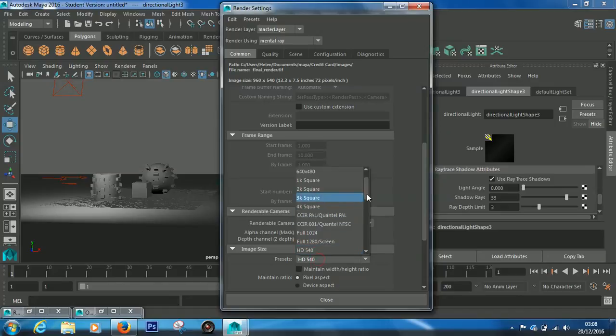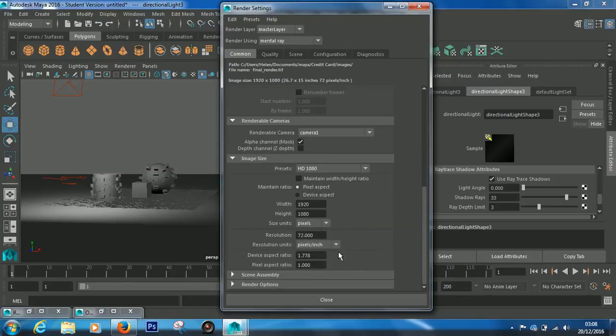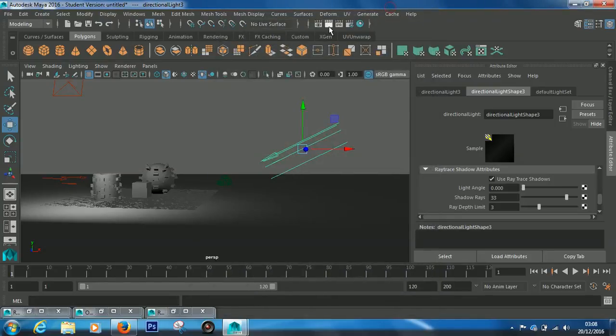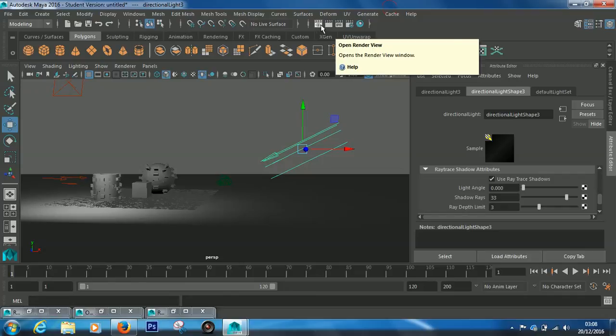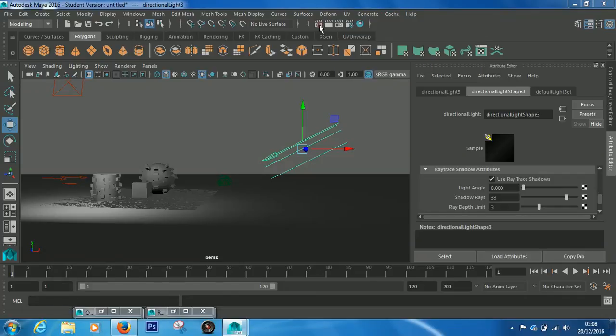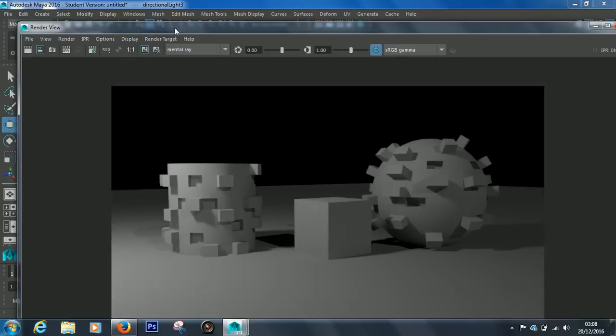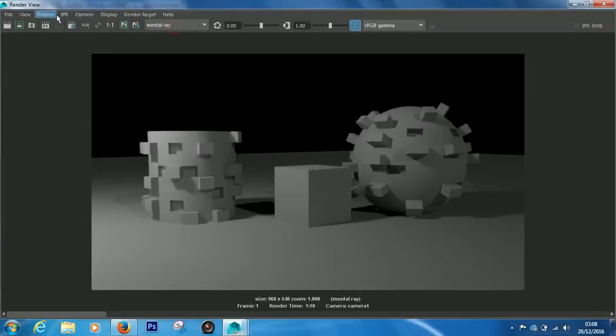Let's go back and see how long this render is going to take, because obviously we've doubled the image size. Let's open the render view. The last one was one minute ten.